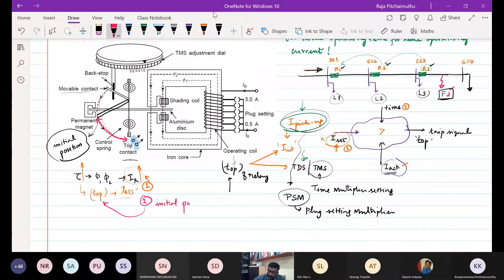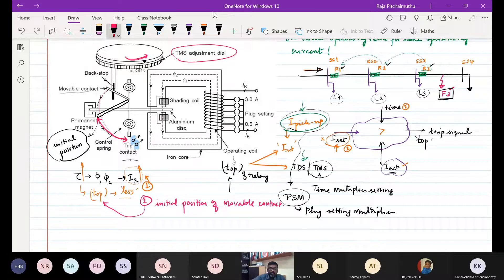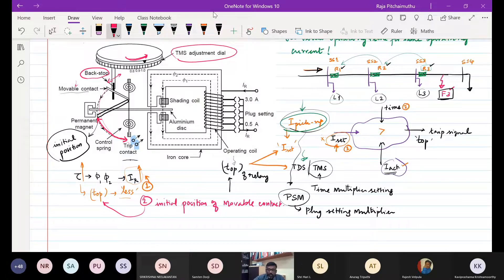The initial position of the movable contact is another parameter deciding operating time. Whenever there is a Time Multiplier Setting adjustment dial — TMS dial — and I have a dial, I can adjust it. There is something called a backstop. This backstop will move forward and backward. By moving the backstop, I can set the initial position of the movable contact. Whatever you see as the backstop — that is the stopping position of your movable contact, done by the spring.